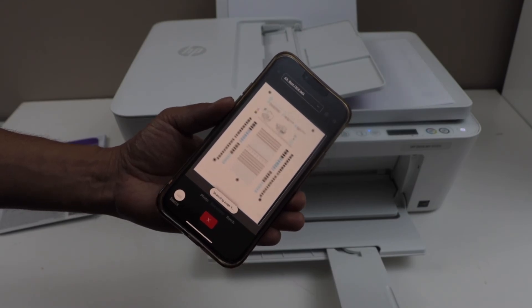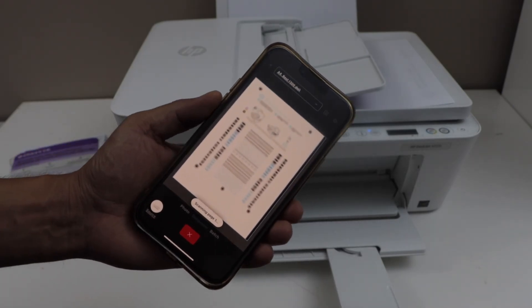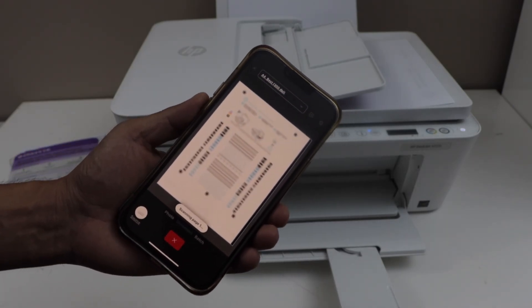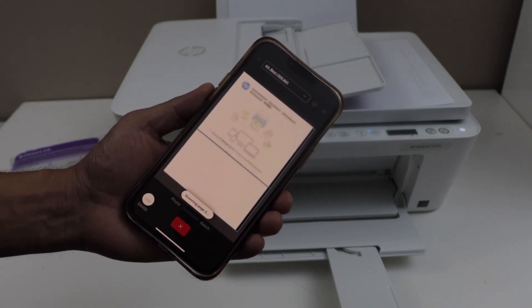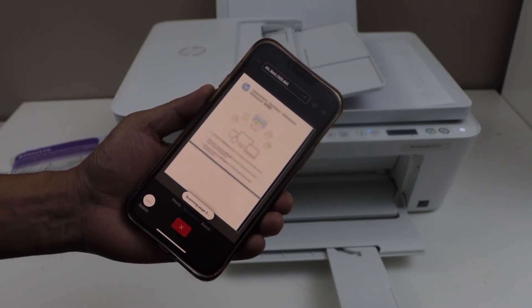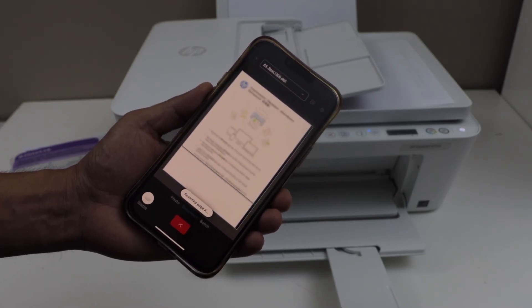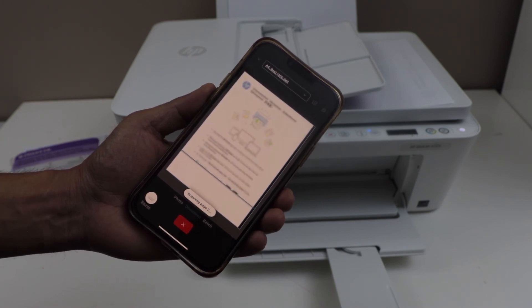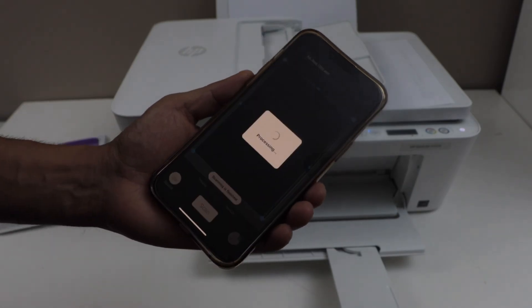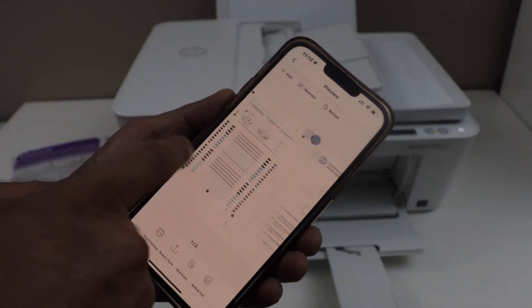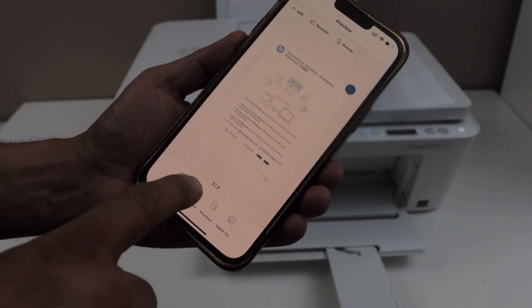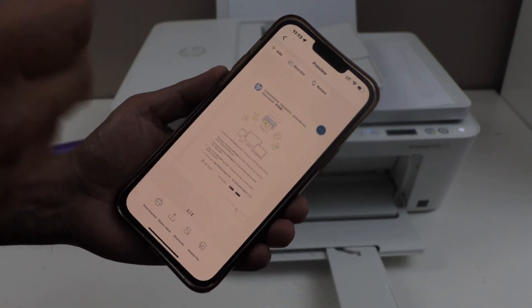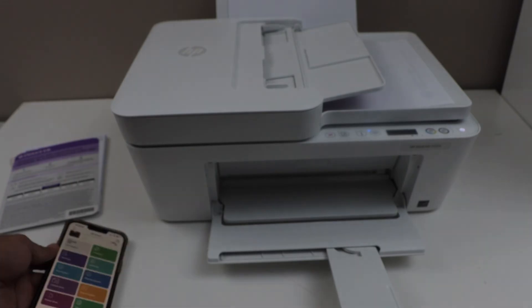Some printers will scan all the pages and then they will transfer. Right now I can see it's scanning one page and then transferring it. Now the second page. So both pages are done. Just wait for the finish. So both pages are here. If you want you can just save or you can share. Even you can click on the add to add more pages. So that was the wireless printing and scanning.